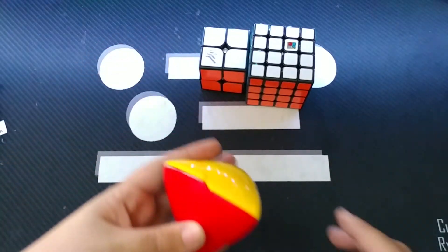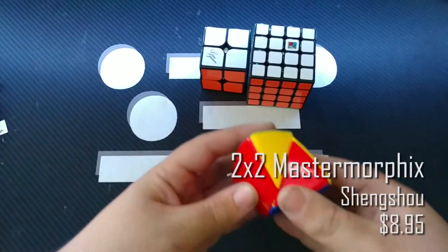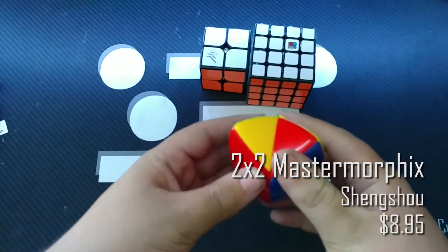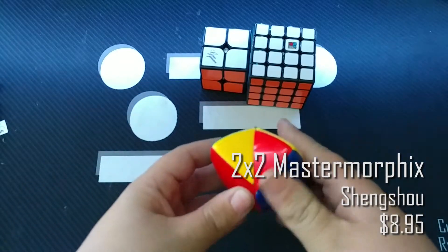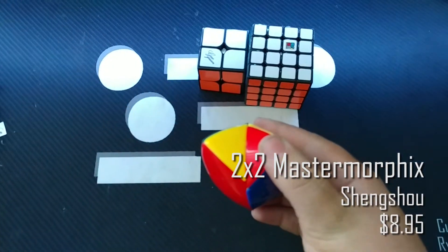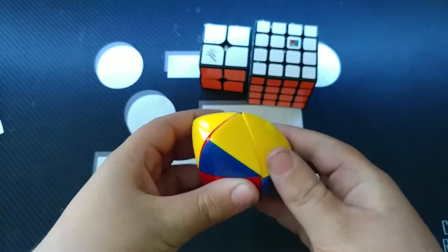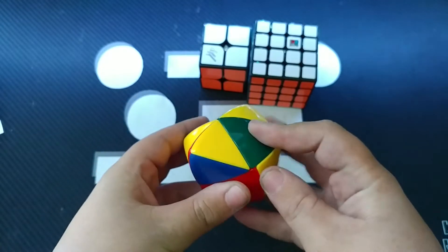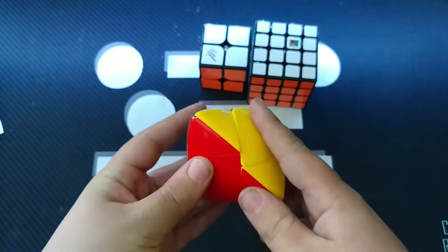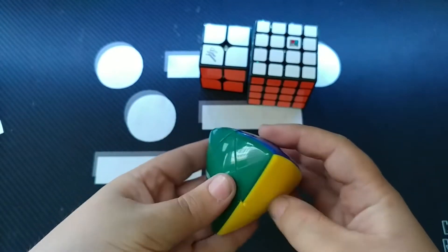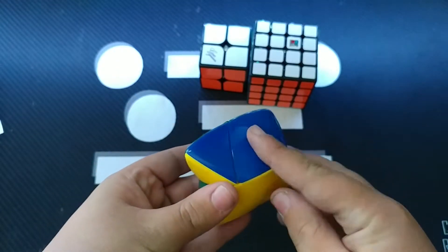Next, here we have the 2x2 Master Morphix. Now, as many of you guys know, I am a huge fan of all kinds of shape mods. So I had to pick this up as soon as I got it. And this is great. It's a lot smoother.